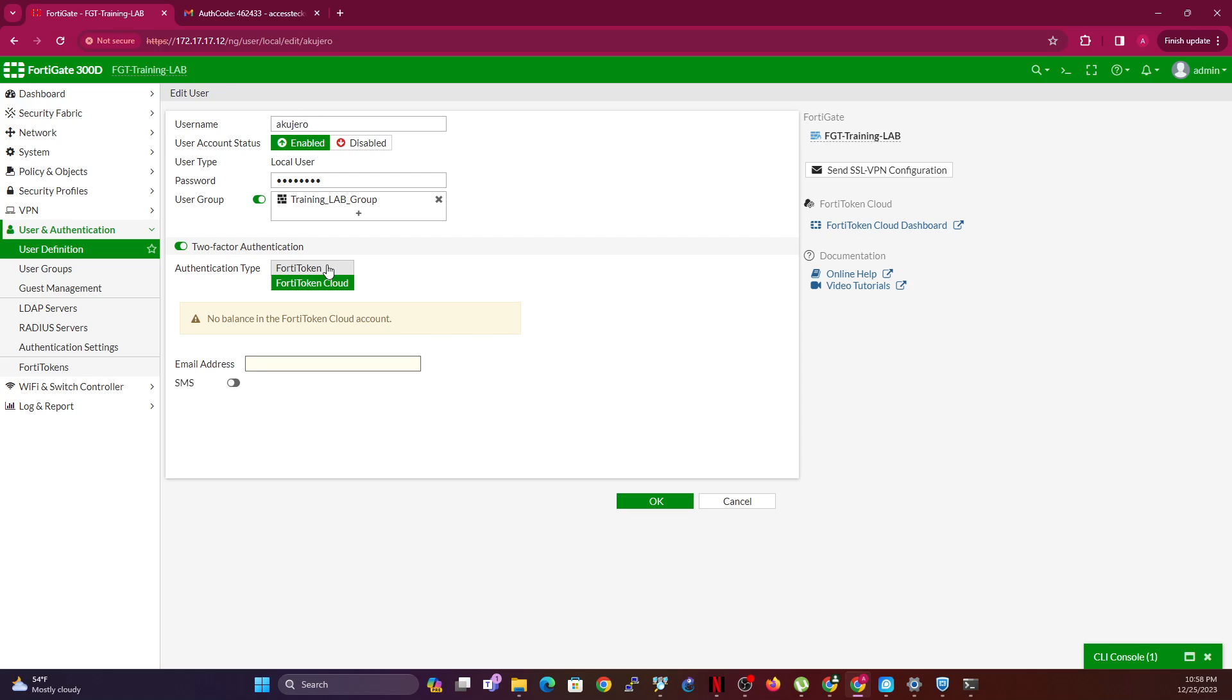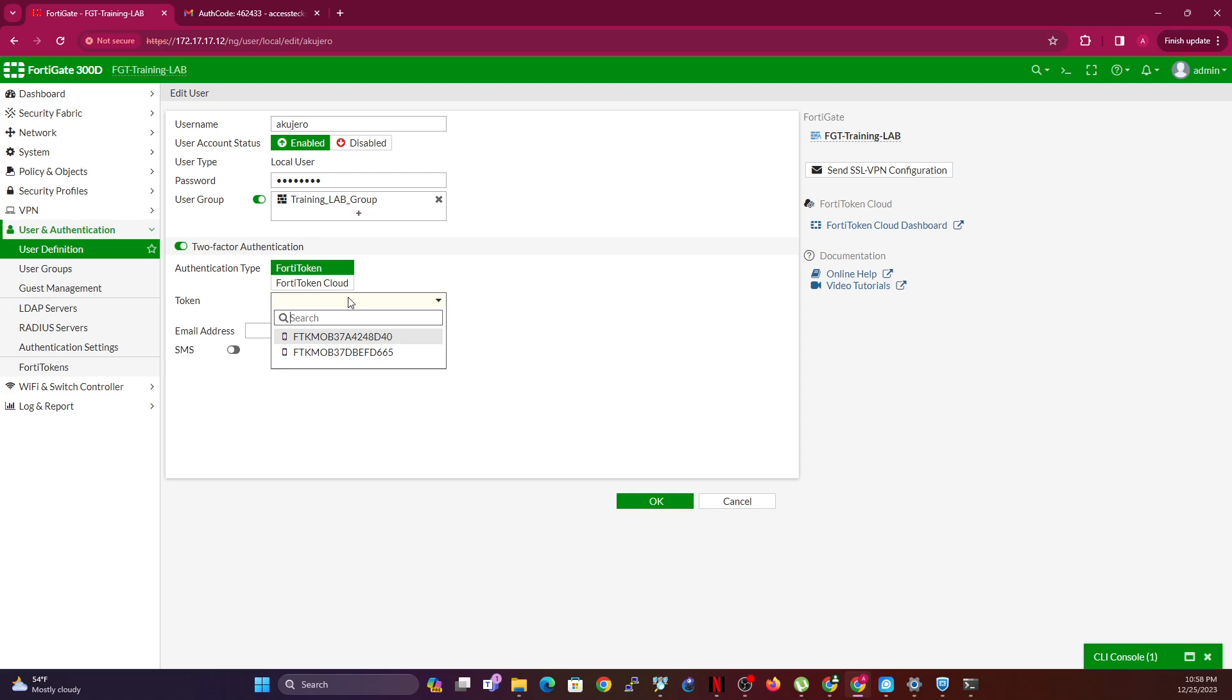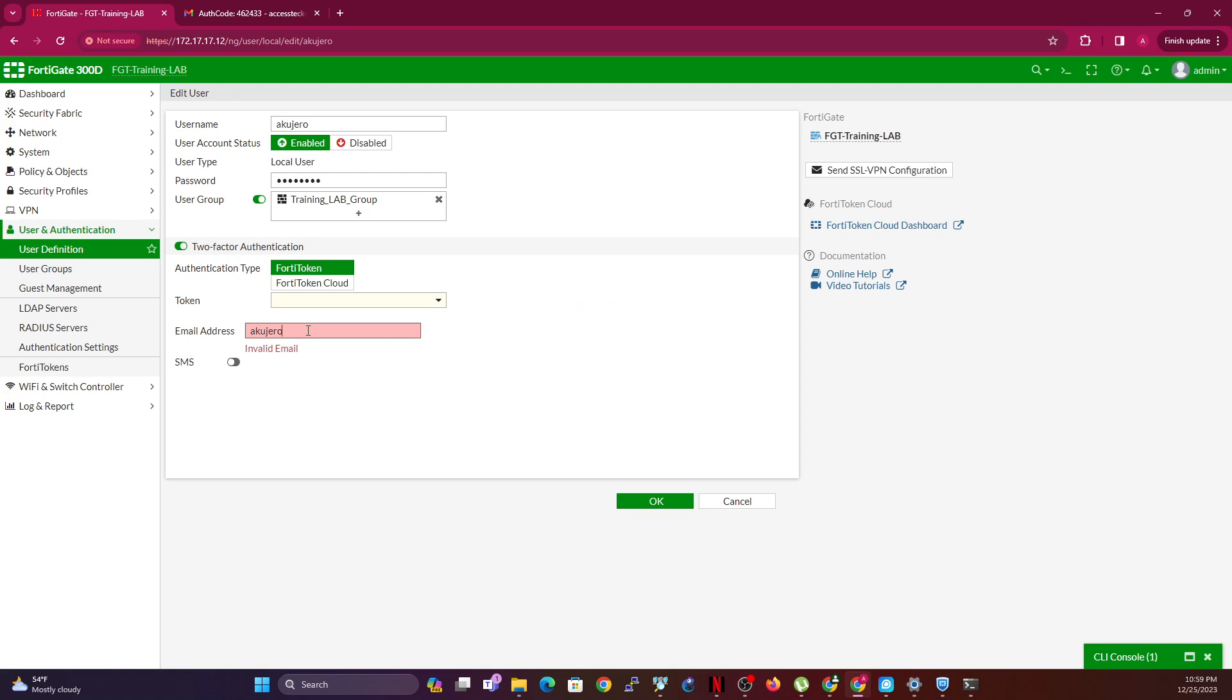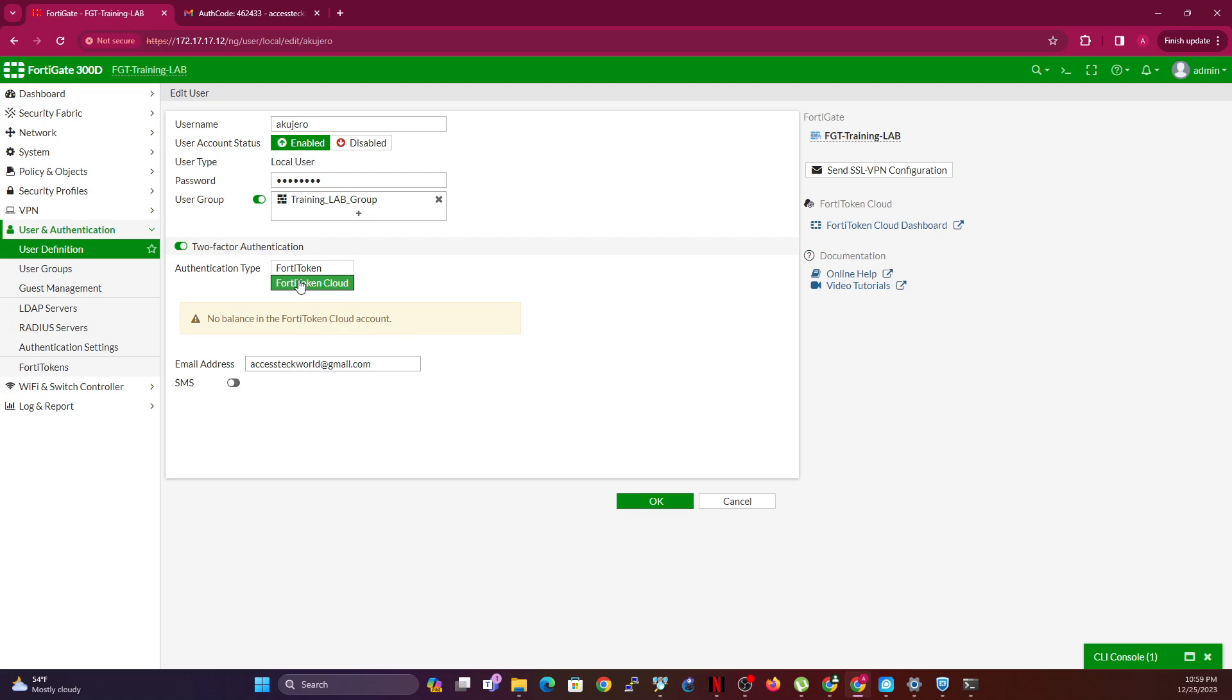You need to have some balance in your FortiCloud account. Some FortiGate comes with some trial period that you can basically try with the FortiCloud token. But for the token itself, you'll have two mobile tokens that you can use on your device. The only one that will work is FortiCloud or FortiToken Cloud, which basically is telling me I do not have any balance there.